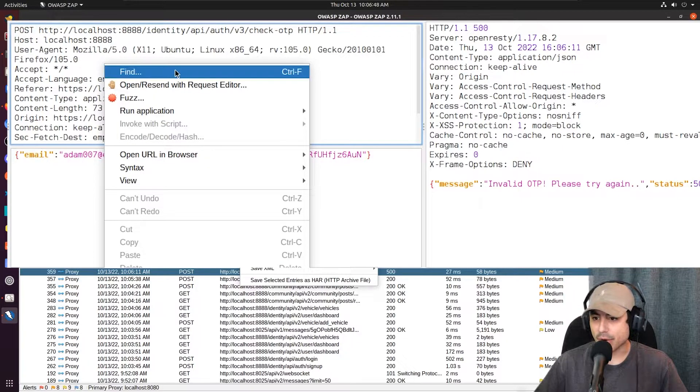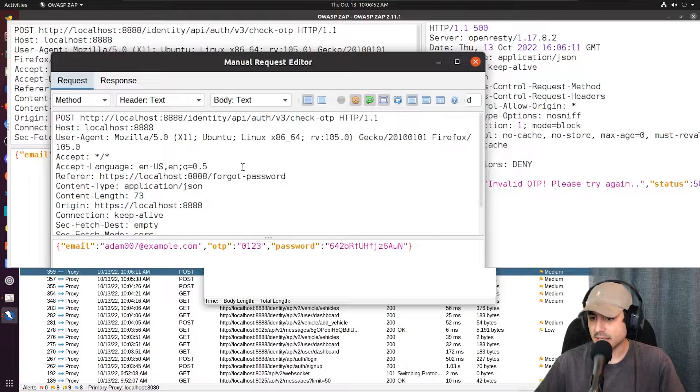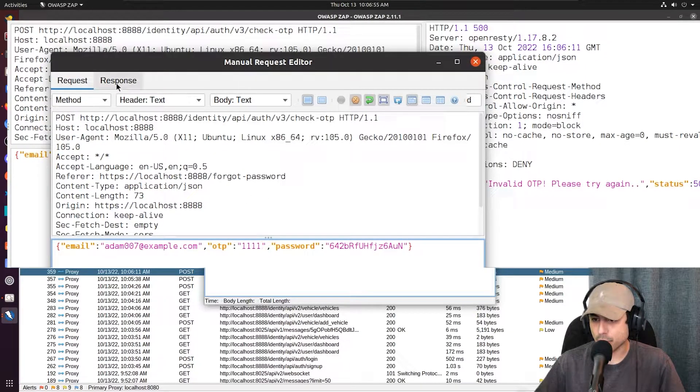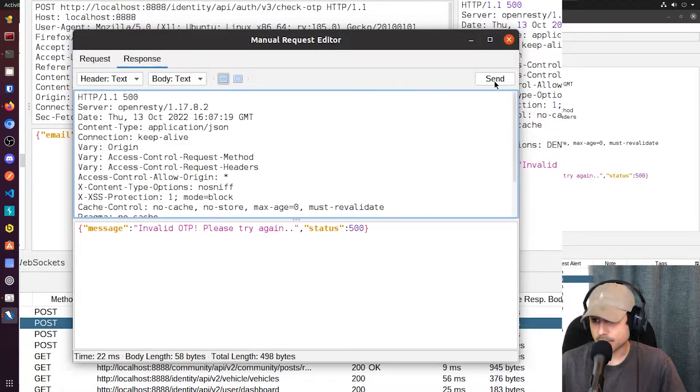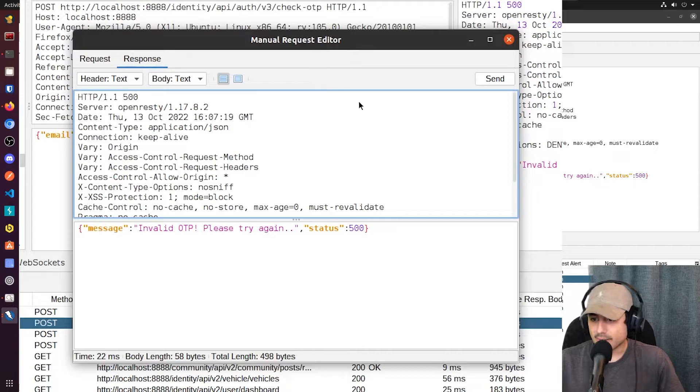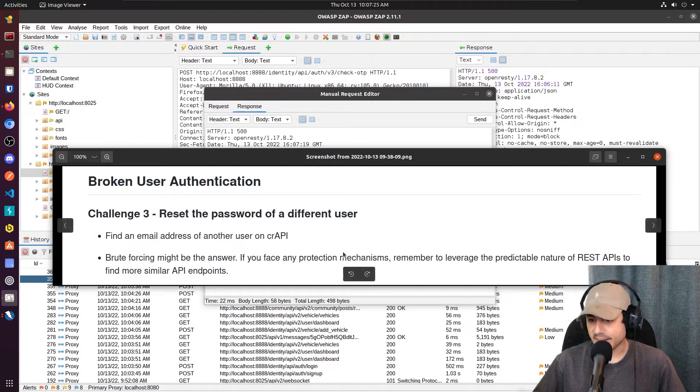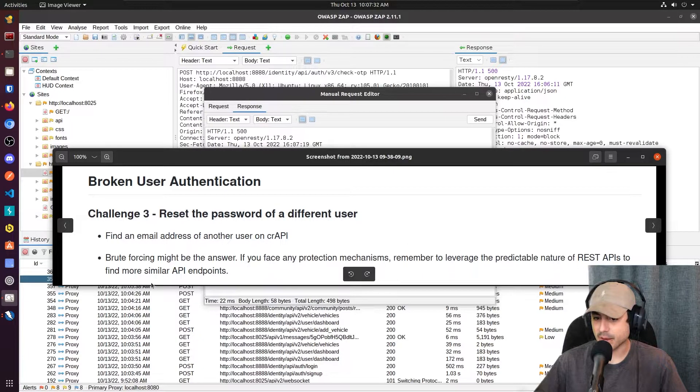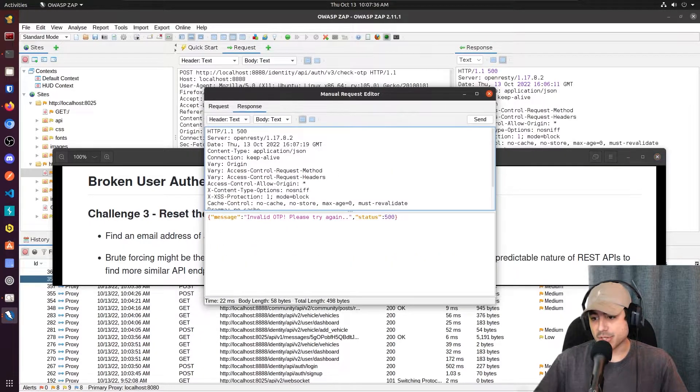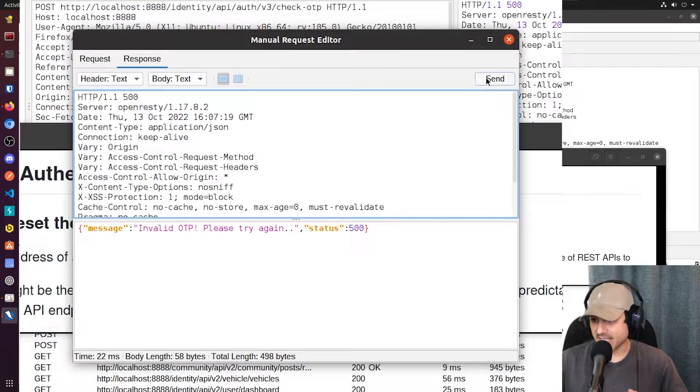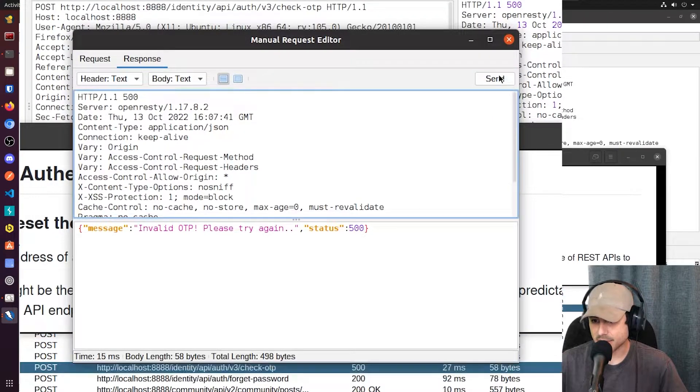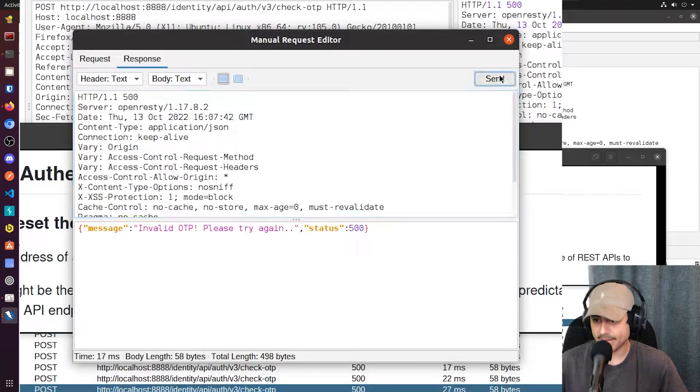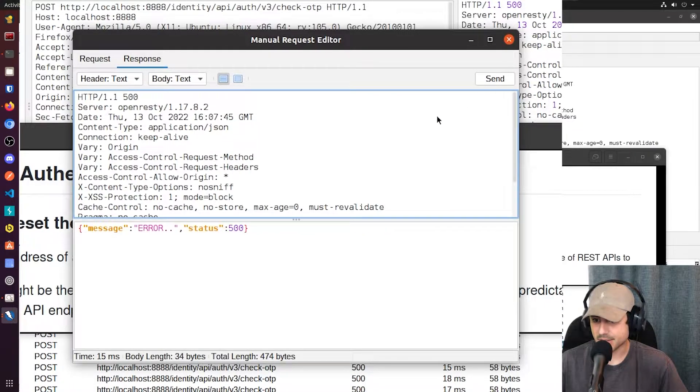So I'm going to go ahead and send this to the request editor. And I'm going to do a few more here. So I remember that this thing said, if you face any protection mechanisms, remember to leverage the predictable nature of REST APIs to find more similar API endpoints. So what I'm assuming it means is if I send this a few too many times, there might be a limit. There it is.